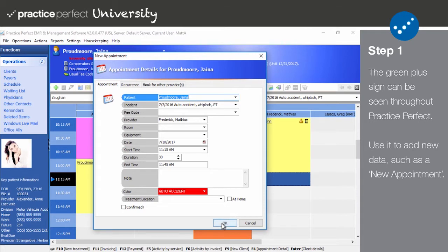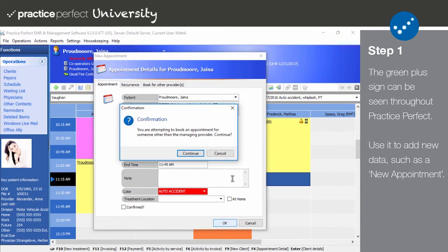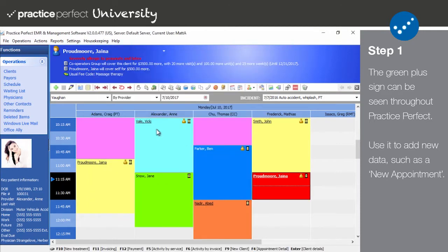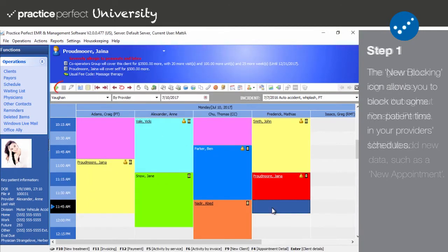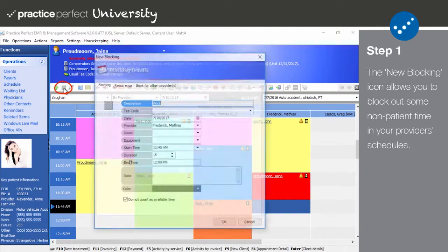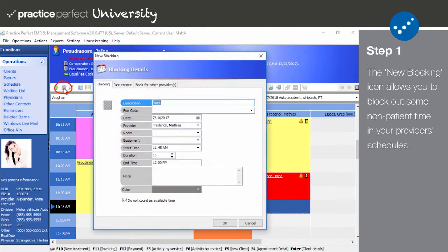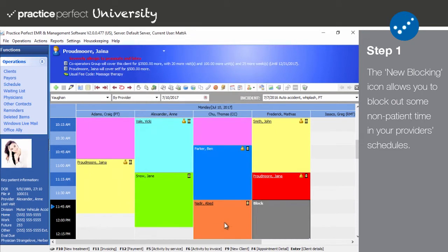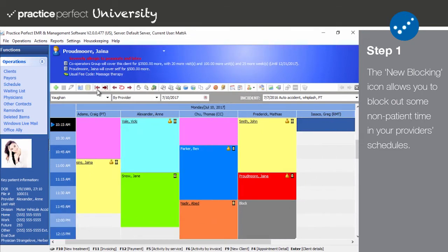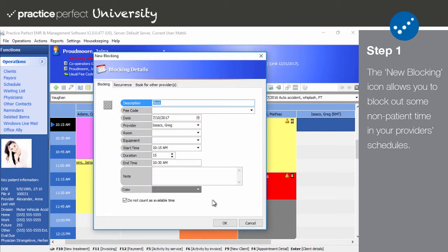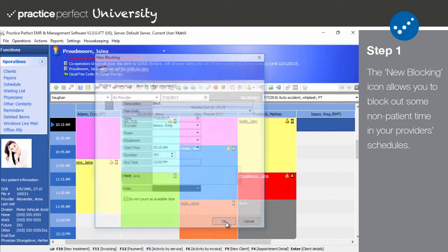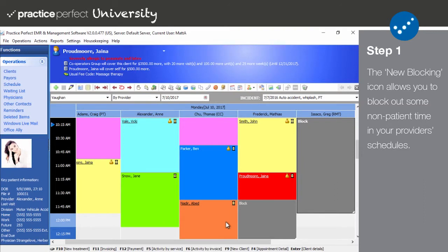Next we have the new blocking icon. This icon is exclusive to the scheduler and can be used for making changes to a therapist's availability on the fly. By clicking new blocking, you're able to block out some time in their schedule, preventing appointments from being booked within that time slot. This is used for non-client time like lunch or meetings.